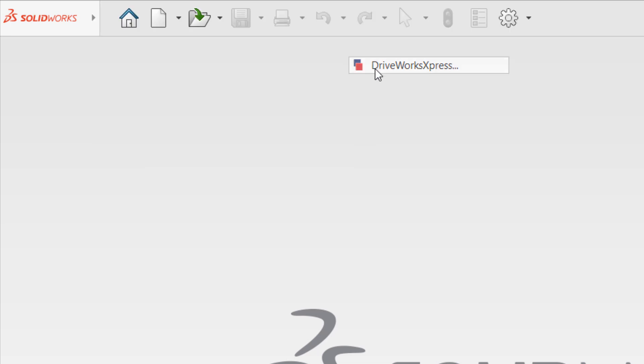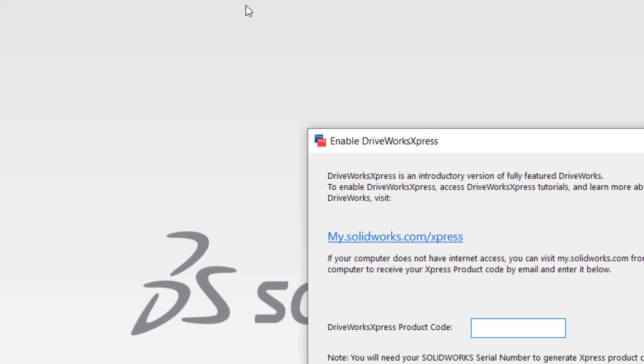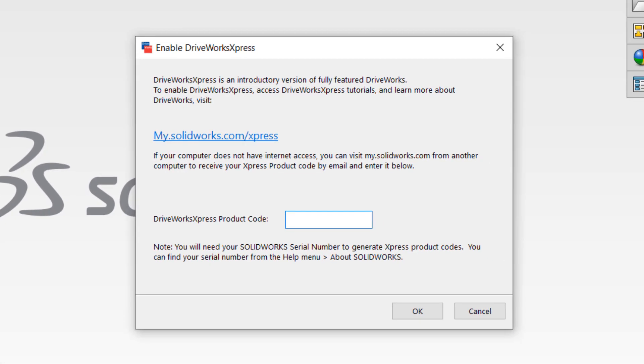Unless you or someone else on your machine has already activated the add-in, you should be prompted with a pop-up dialog requesting a DriveWorks Express product code in order to enable it.